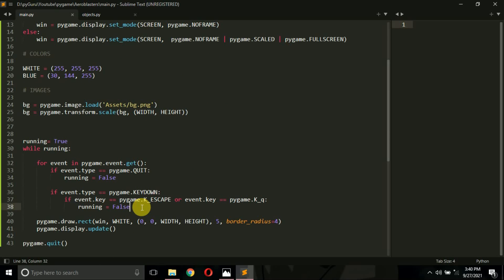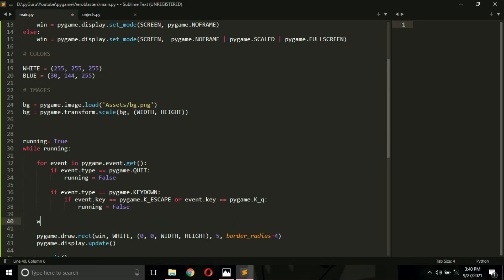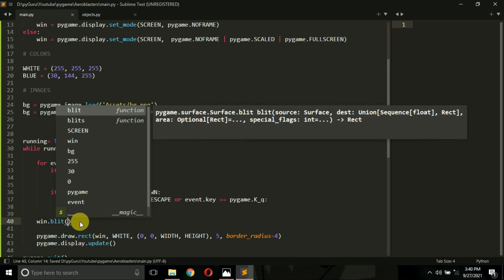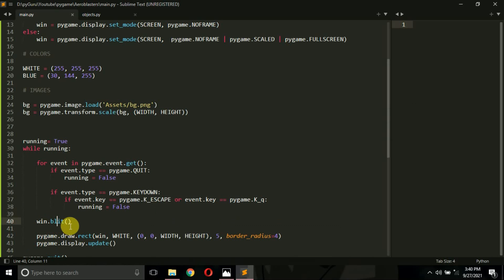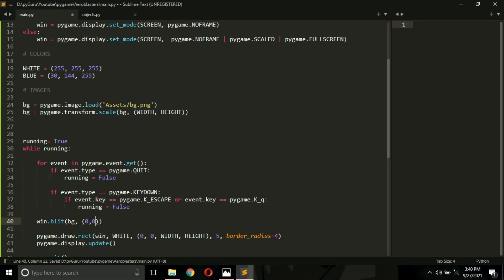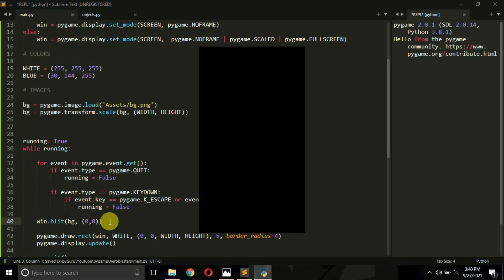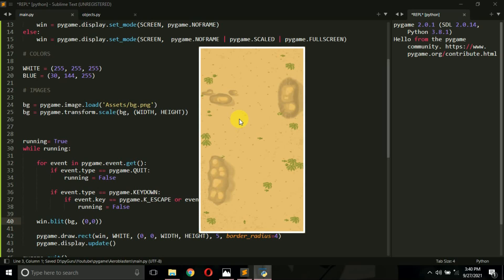The next thing is to display the image. Come here and type win.blit — it takes two things: first the image, and then the position where you want to show it. In Pygame, displaying an image is known as blitting. So win.blit is the method we use. The first argument is the image you want to show and then the position. I want to show my image at position 0,0. If you run this, you will see the background image is shown, along with the white border we implemented.